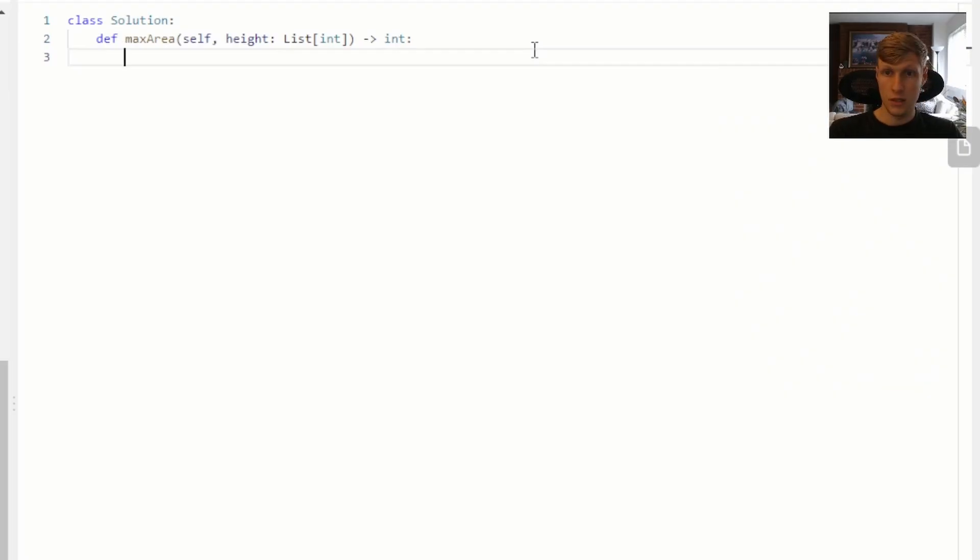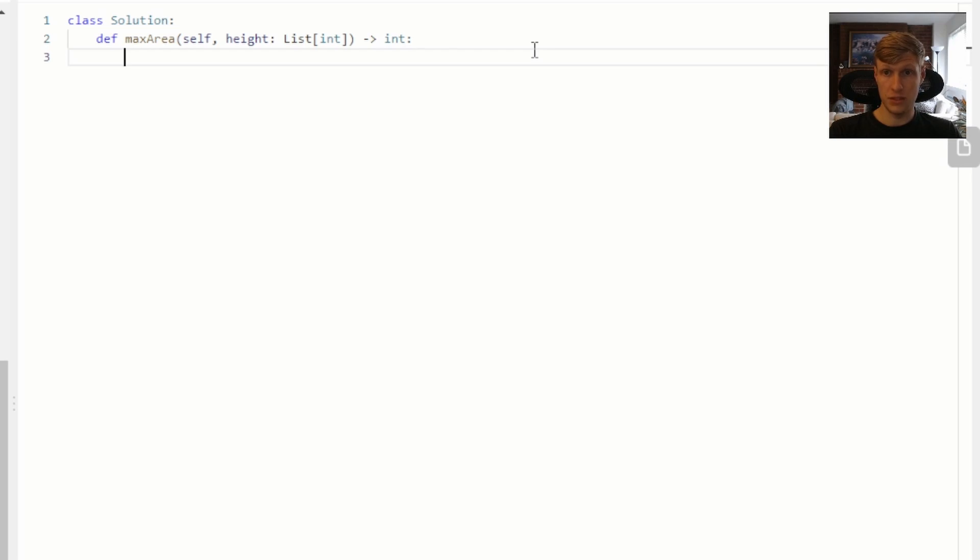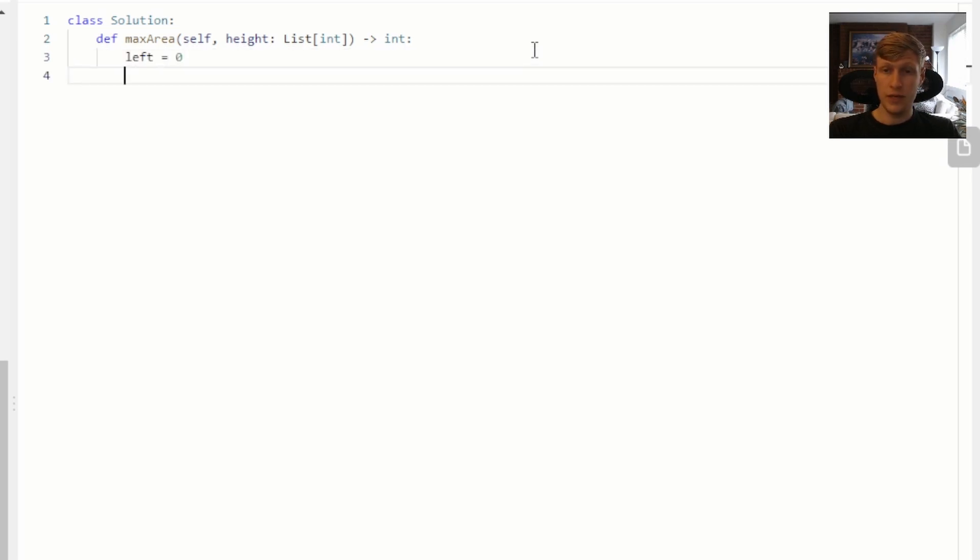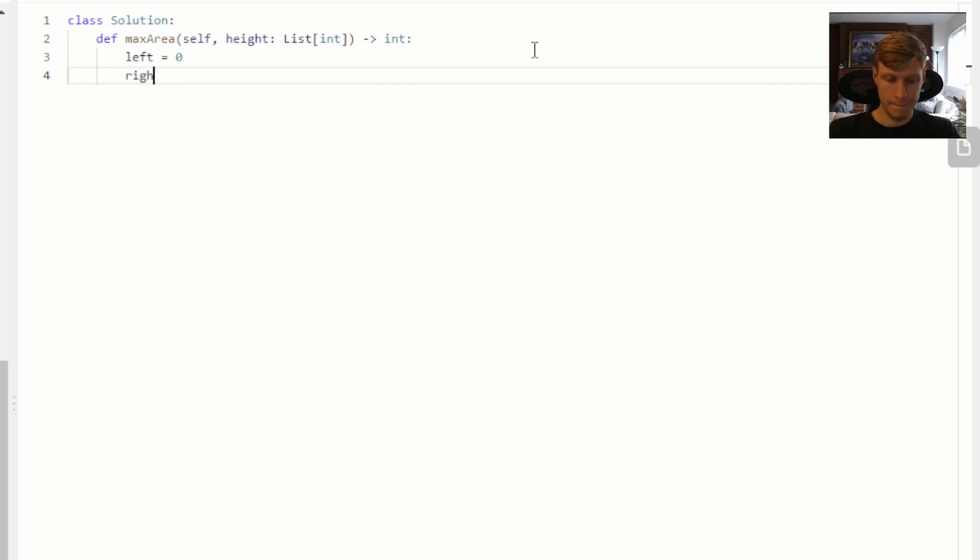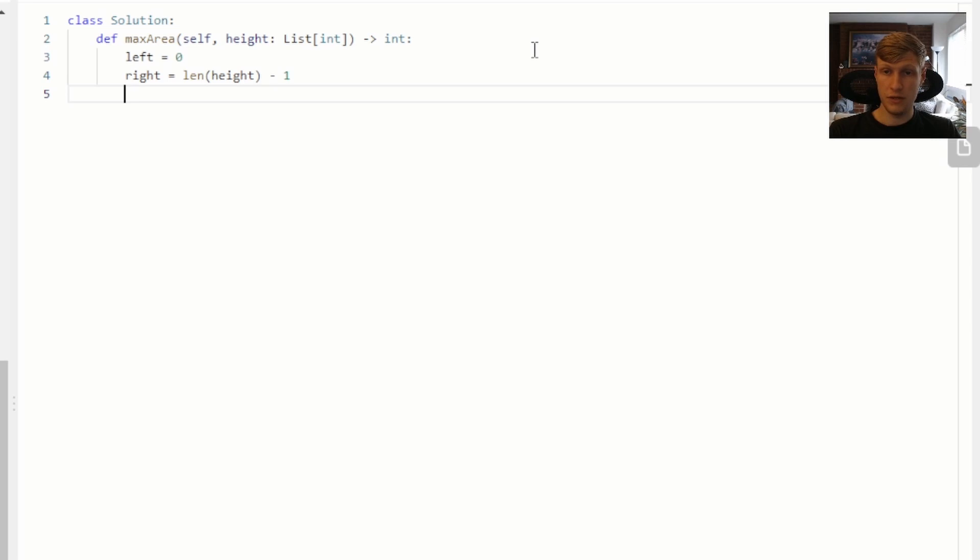Let's jump into the code. Let's start off by defining some variables. We have our left pointer, which is our starting pointer, and that'll start at 0. And then we have our right pointer, which is our end pointer, which will be equal to the length of our array minus 1. Then we'll have our max area variable, which will be equal to 0.